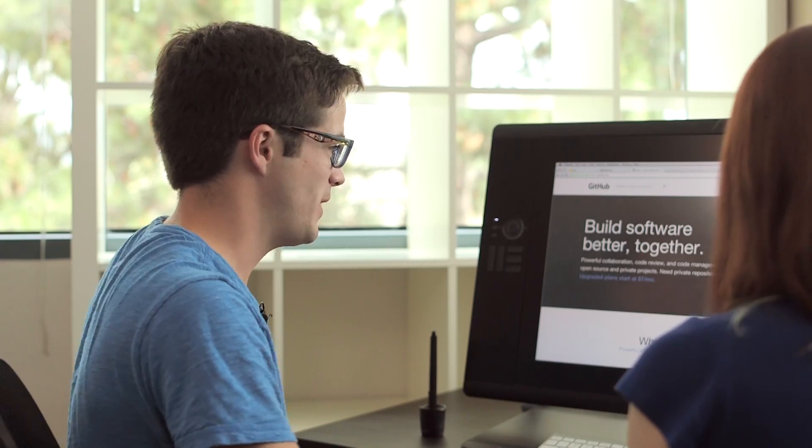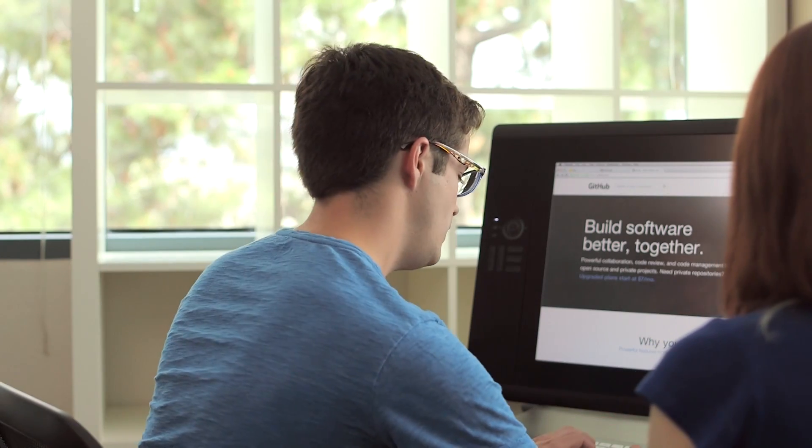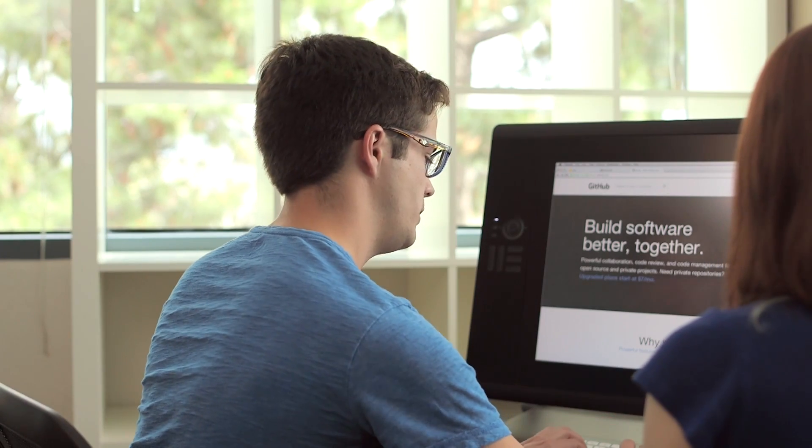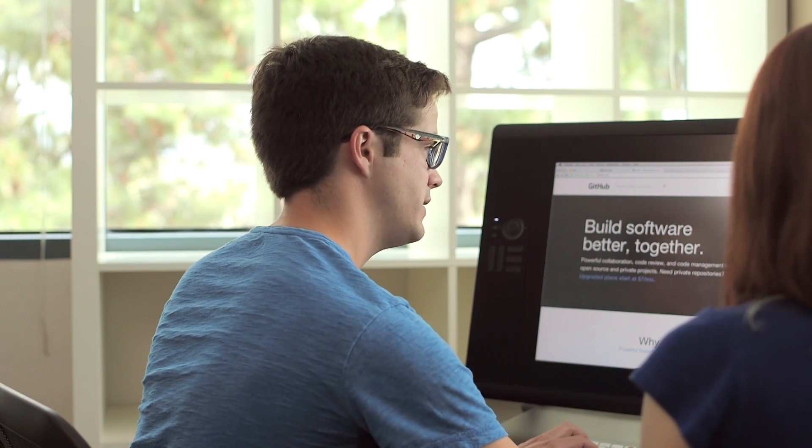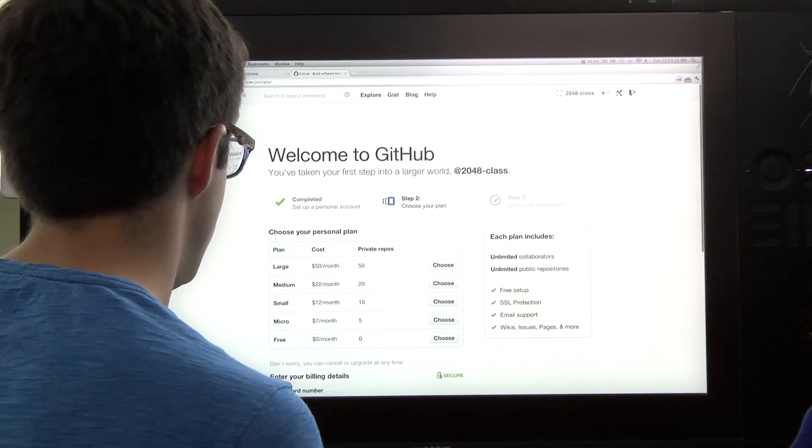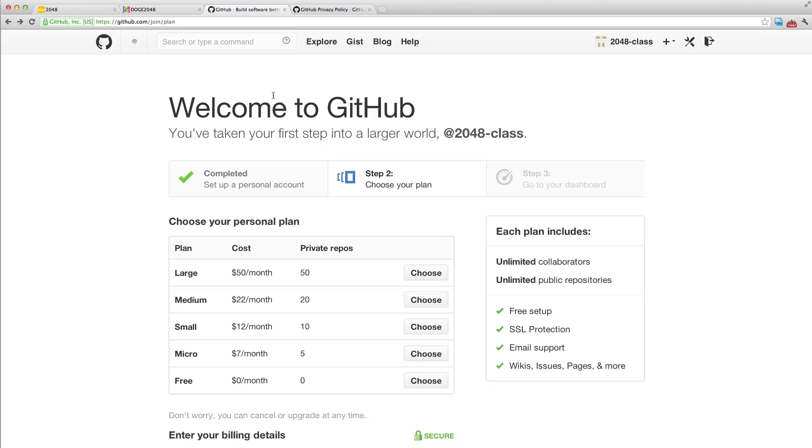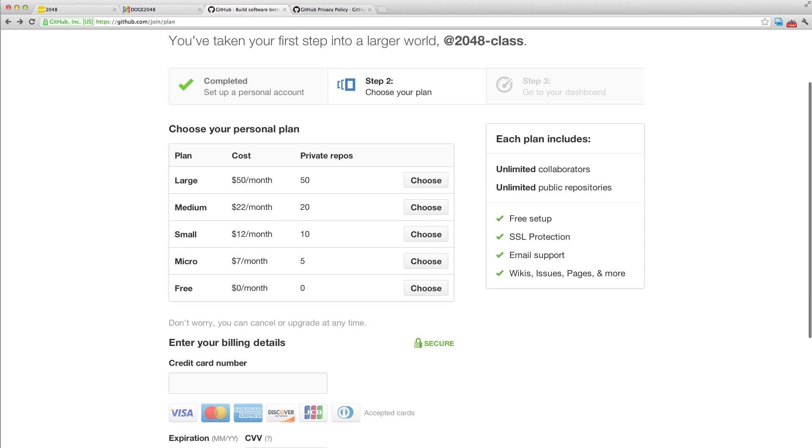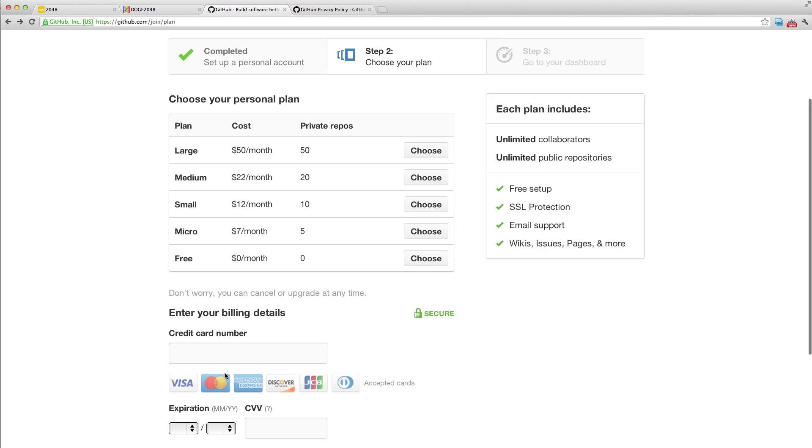Let's make our GitHub account. I'm going to call it 2048-class. I'll do the free plan. I'm sure that's fine, right? Yeah. That doesn't seem to do anything, but I don't want to enter my credit card number.